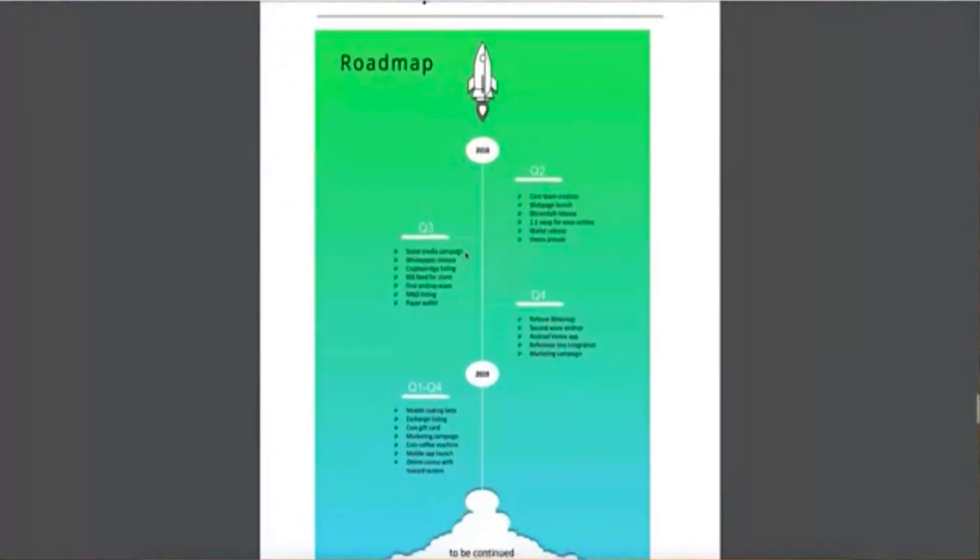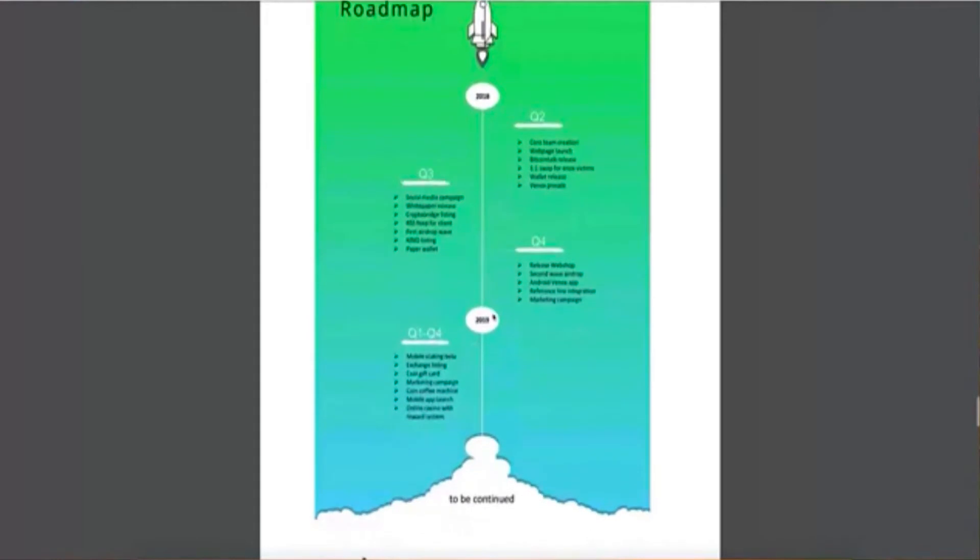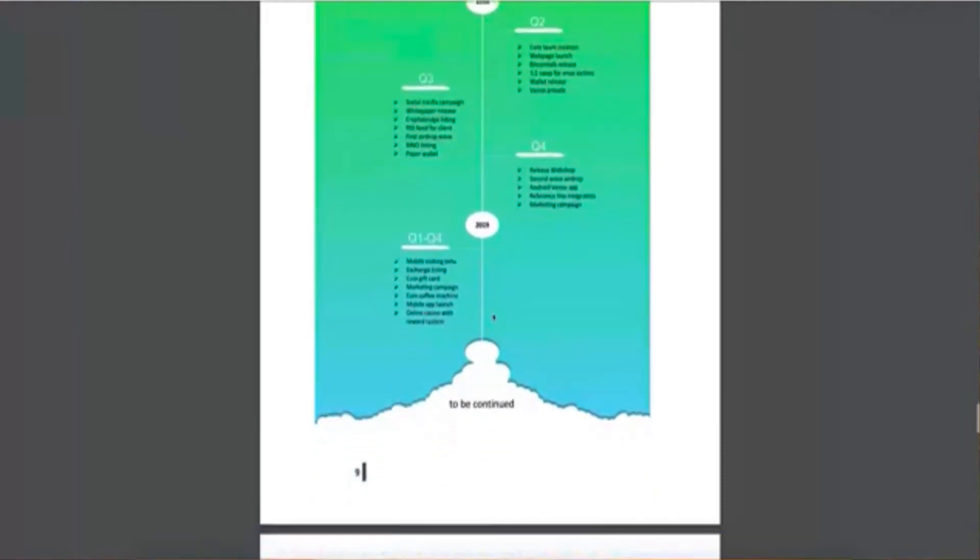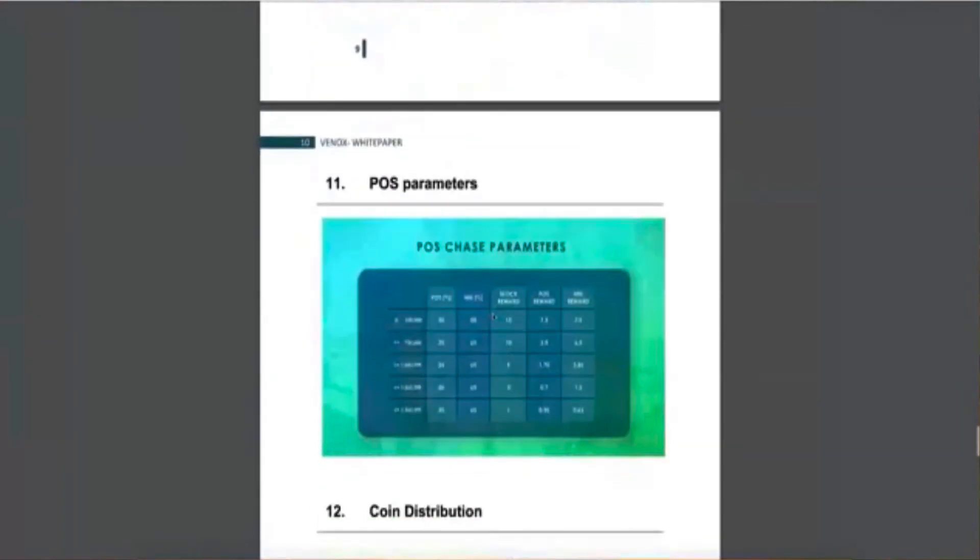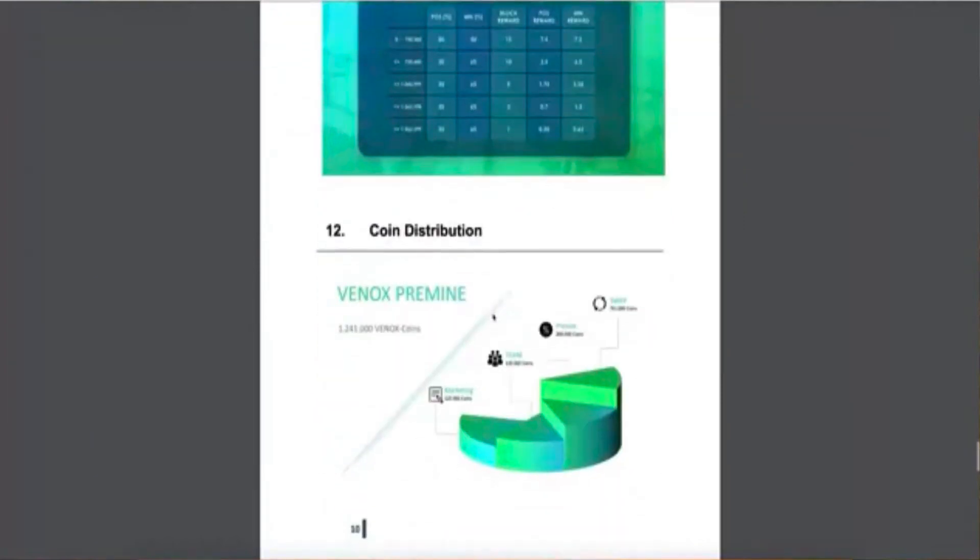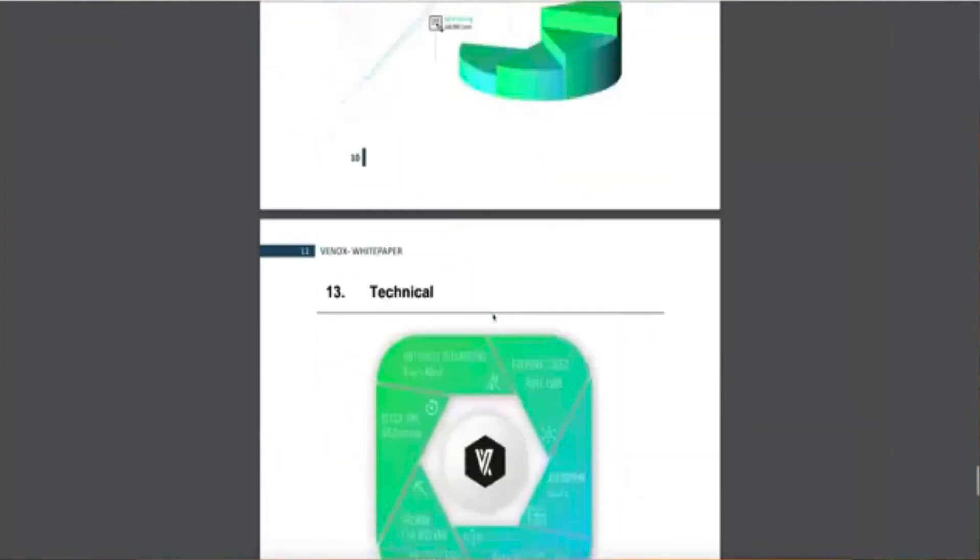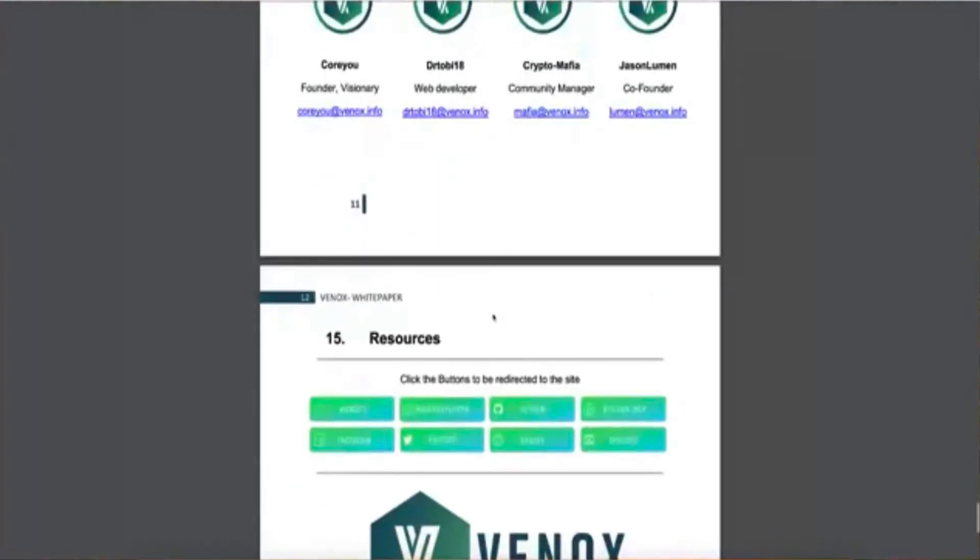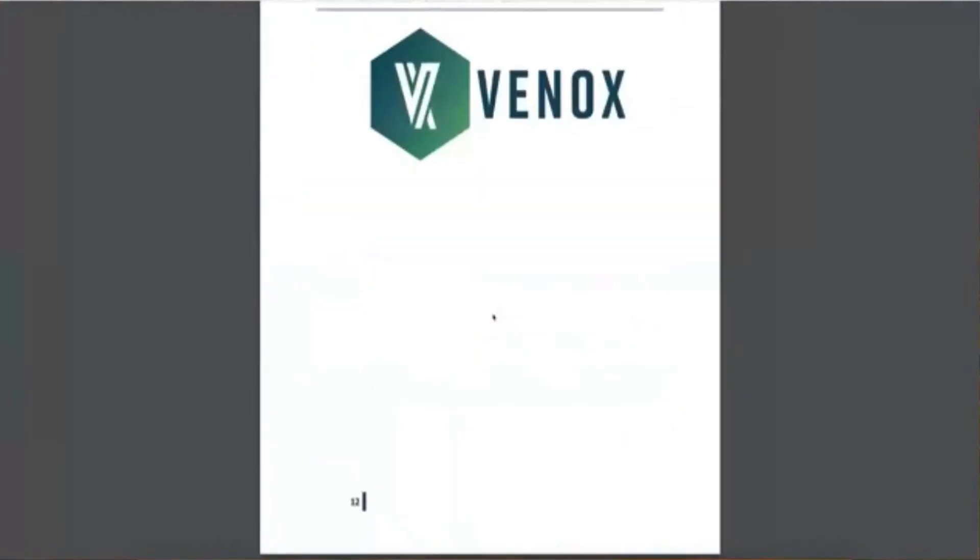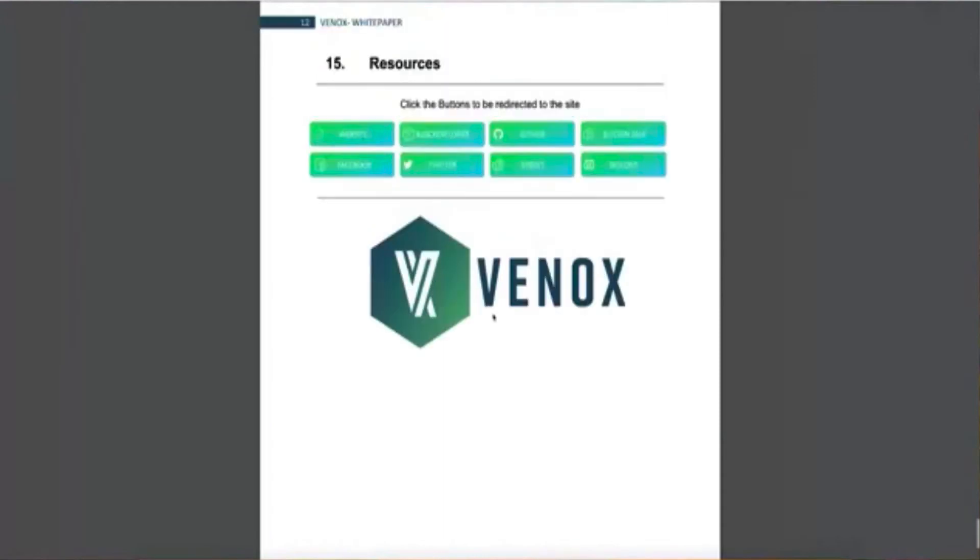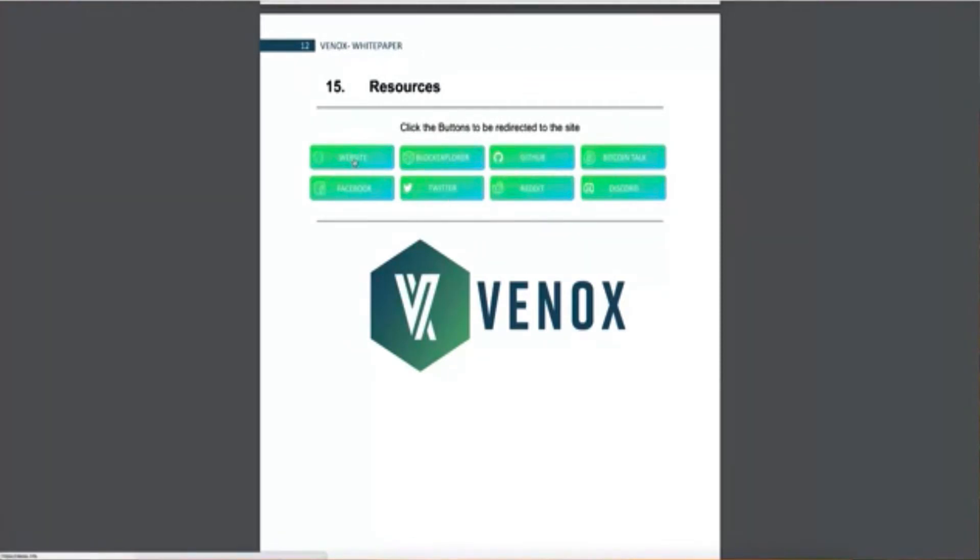If we continue down here, you have a roadmap. So it's telling you what it's going to, how it's going to progress in the next, for the next year and into the first four quarters and into 2019. It's going to be a point of sale coin. Again, I'm just going through this real quick so you can see what the resources are. So that's a pretty interesting coin here. You can see that on Facebook, if you click these buttons, you can see them on Twitter, Reddit, Discord, Bitcoin talk, their website.